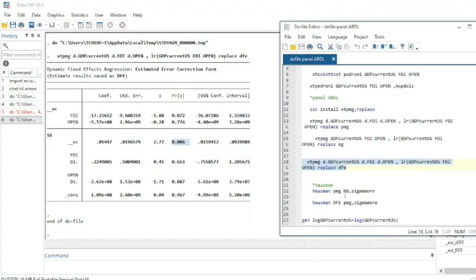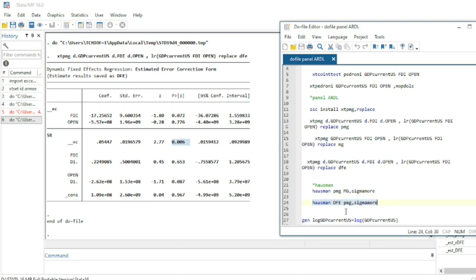We can run a Hausman test — as in standard panel data analysis — to determine which estimator is better among Pool Mean Group, Mean Group, or Dynamic Fixed Effects. Since Mean Group did not converge, we test between Pool Mean Group and Dynamic Fixed Effects. Note that for Dynamic Fixed Effects in the Hausman test command, you must use capital letters, as Stata is case-sensitive with reserved words.